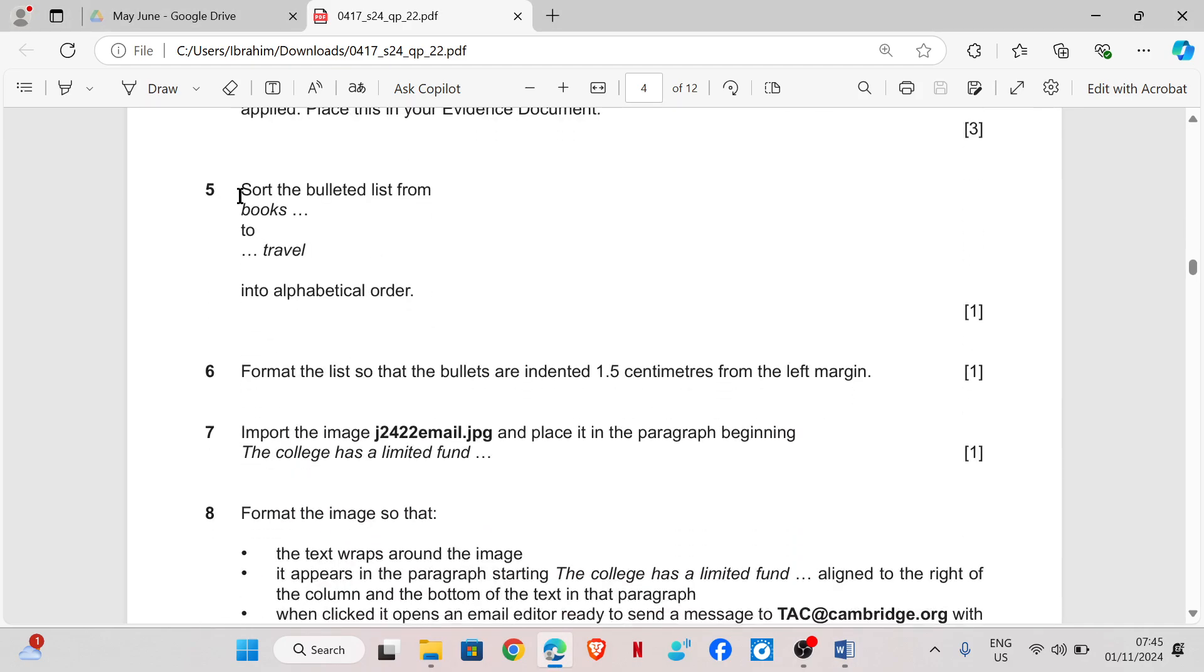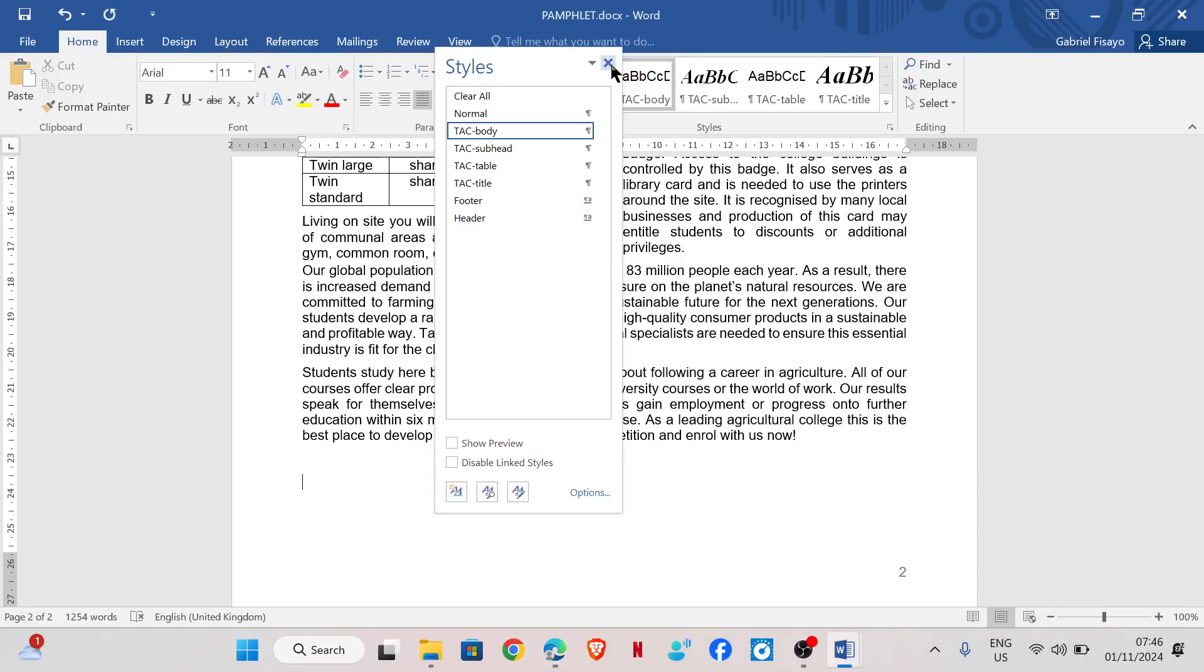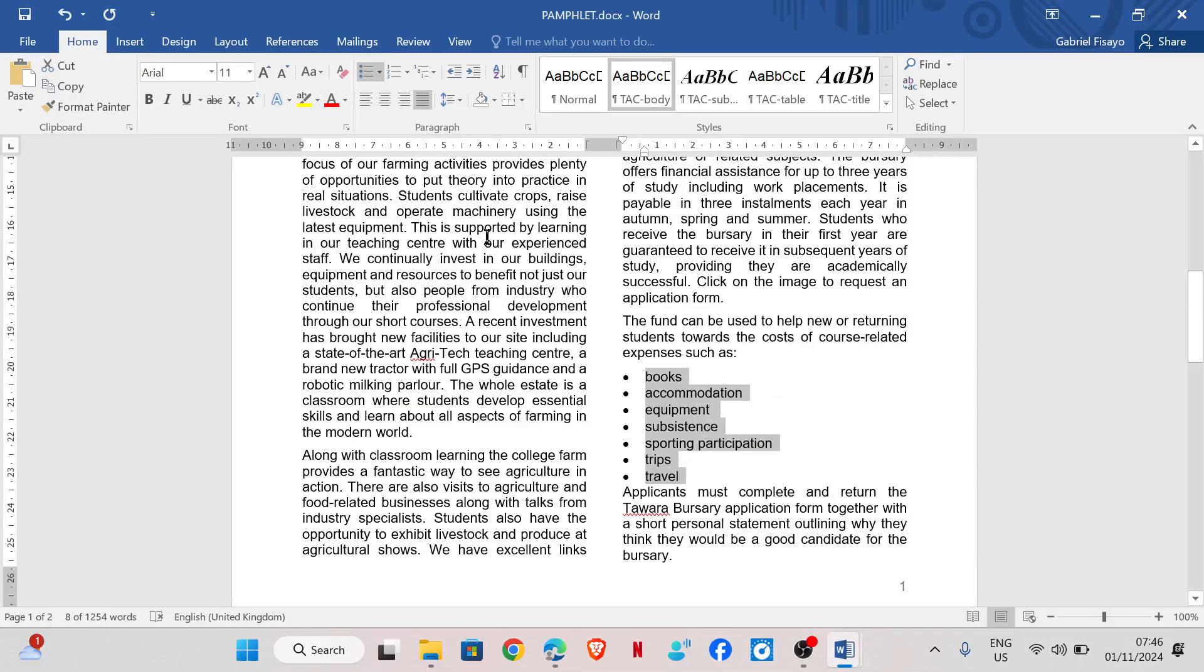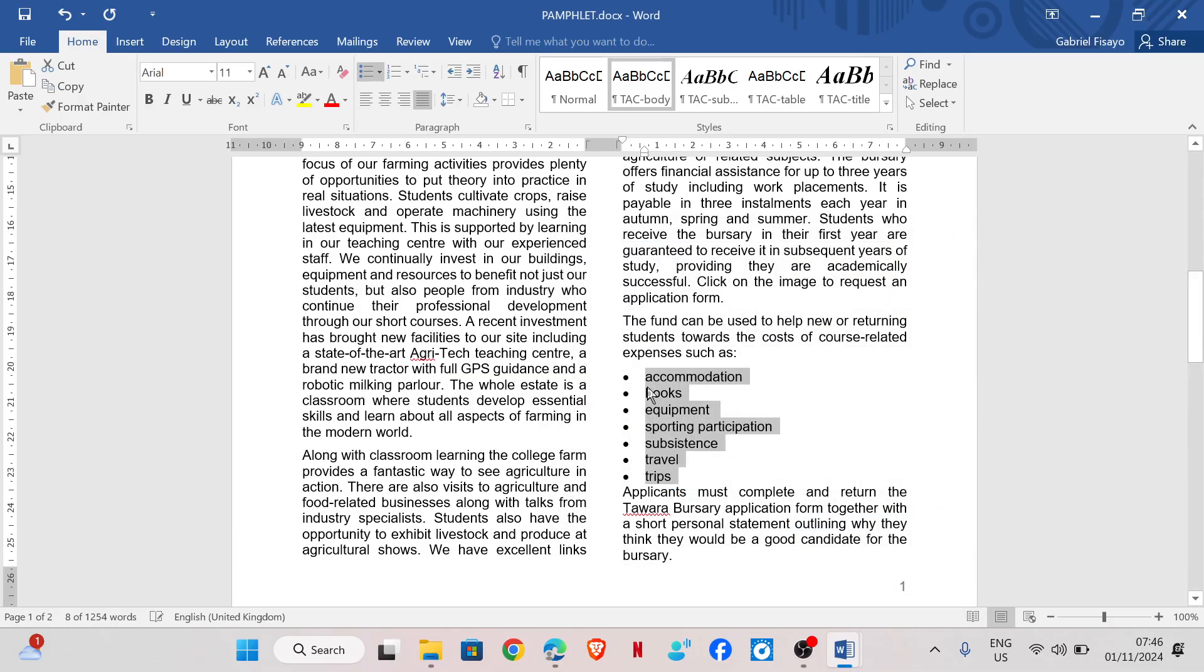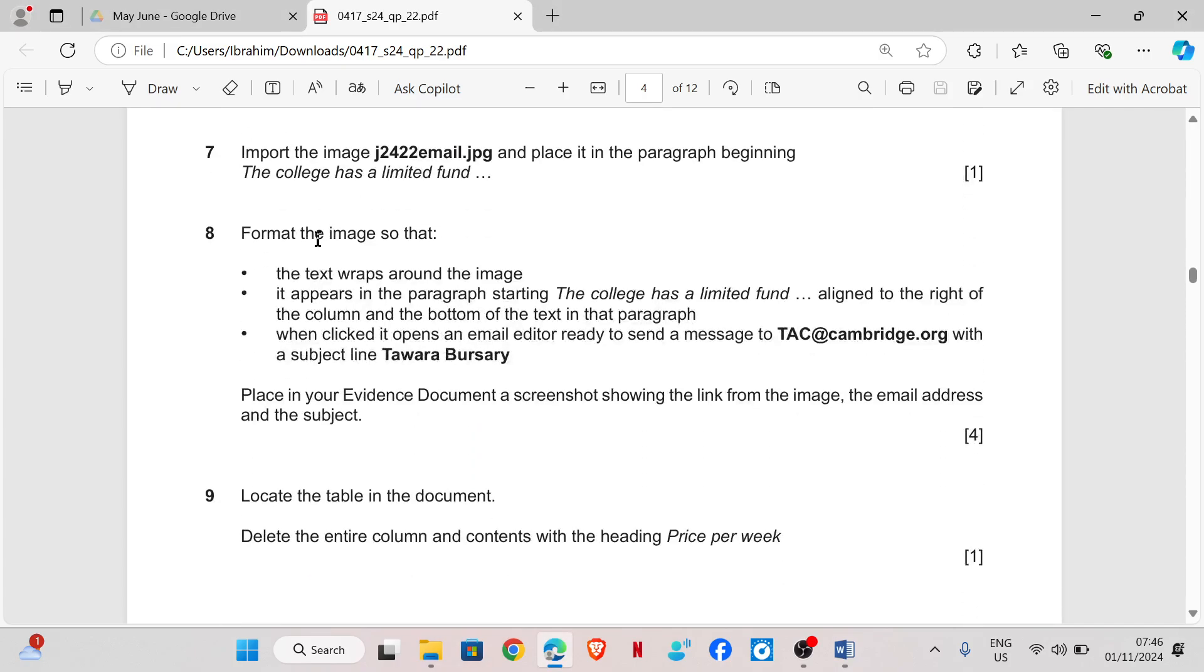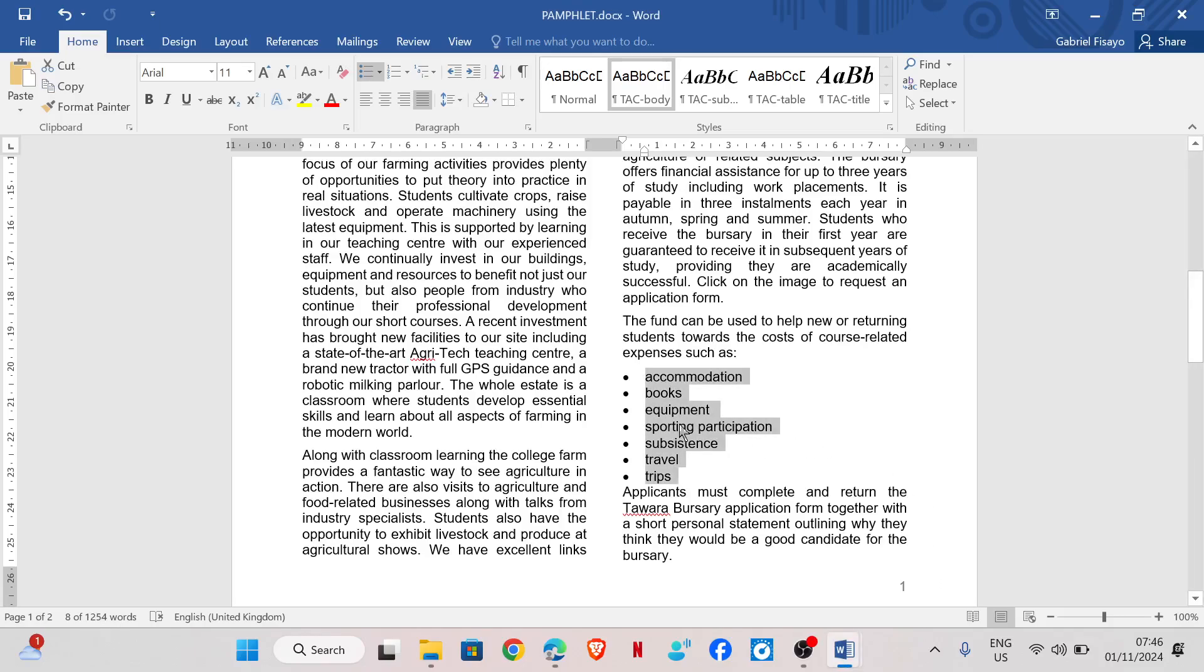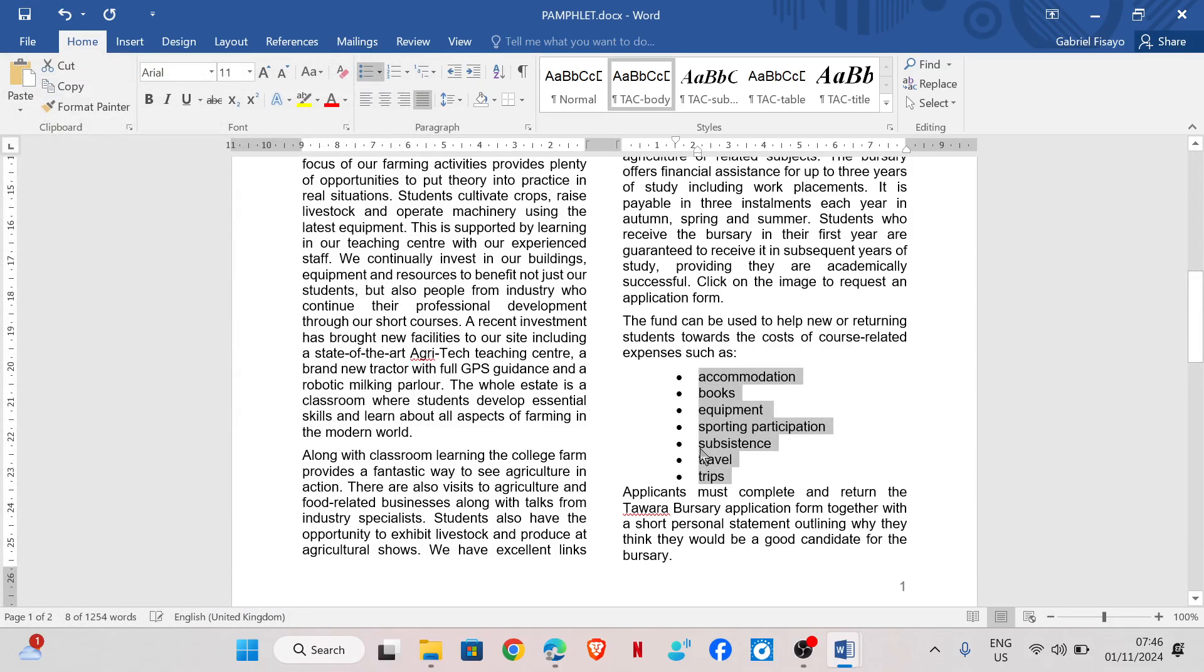Question five. Sort the bulleted list from books to travel into alphabetical order. So we need to sort the listed items into alphabetical order. And then I'm going to click on sorting. So this should be in ascending order. It's already in ascending order. Then I click OK. So the list has been sorted in alphabetical order. Format the list so that the bullets are indented 1.5 centimeters from the margin. So we need to indent it 1.5 centimeters. I'm going to right-click, paragraph, and then look for indentation. So 1.5 from the left, and then click OK. And it's indented.